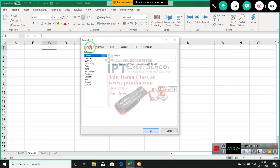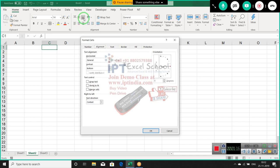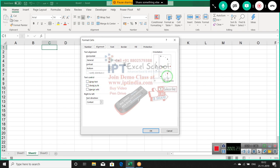So we discuss the first tab, Number. But before that, let's have a quick overview of the other tabs. In Alignment, you can align your data as top, bottom, left, right, or middle. You can wrap the cell, shrink to fit, merge your cell, and change the orientation.